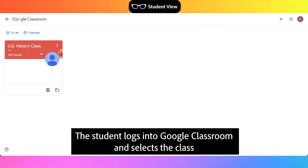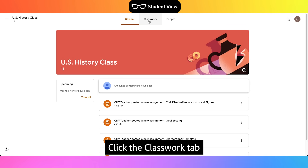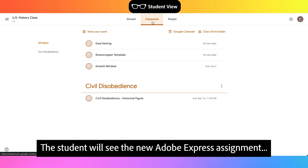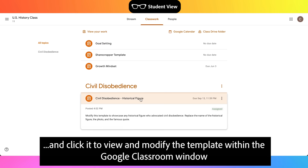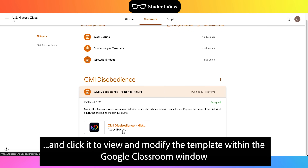The student logs into Google Classroom and selects the class. Click the Classwork tab. The student will see the new Adobe Express assignment and click it to view and modify the template within the Google Classroom window.